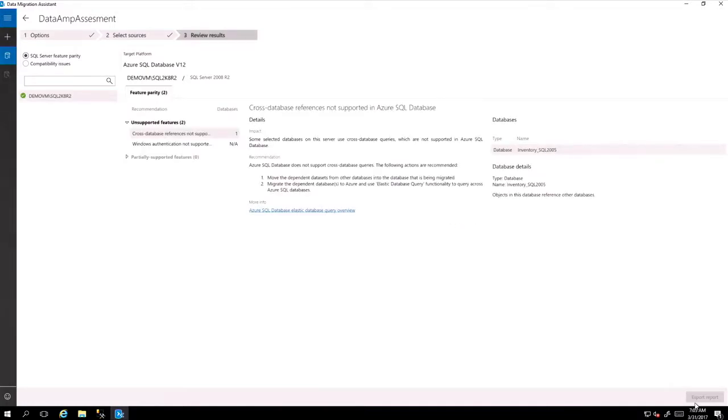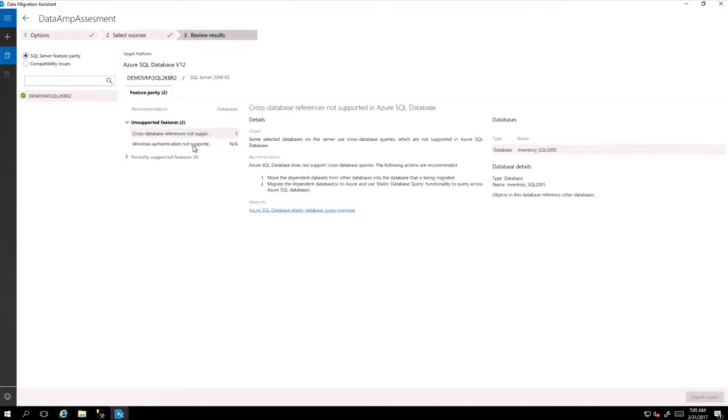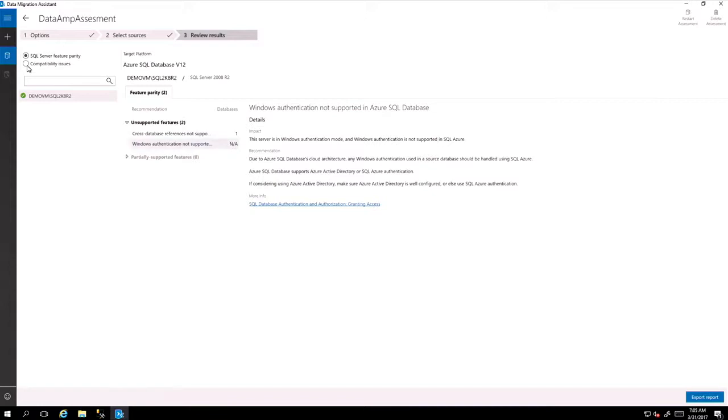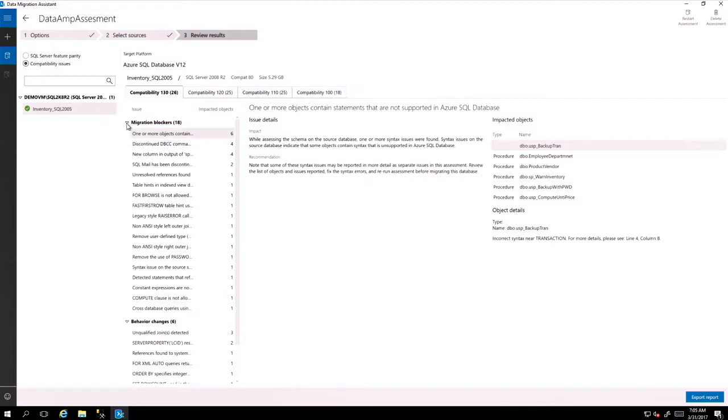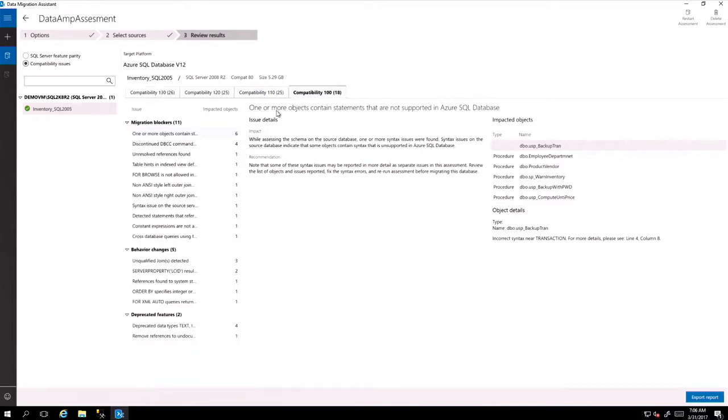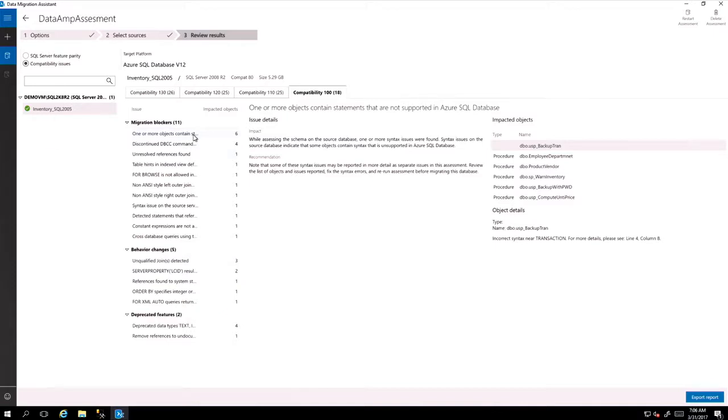So assessment goes into place and it starts running. It goes through all the different checks. So what happens is you see the Windows authentication is not supported. Unsupported features from one version to another. As you would imagine, you may have also some compatibility issues with compact levels. So you have very detailed information for each one of the errors that you get. For example, compatibility 100, you got migration blockers, behavior changes, and deprecated features.